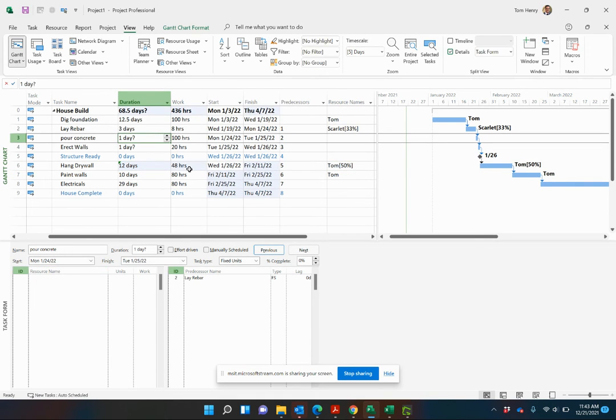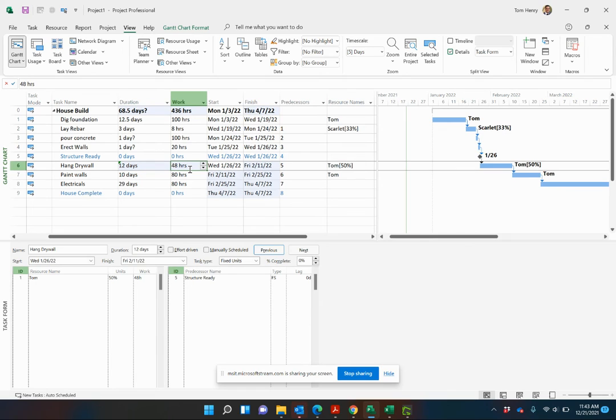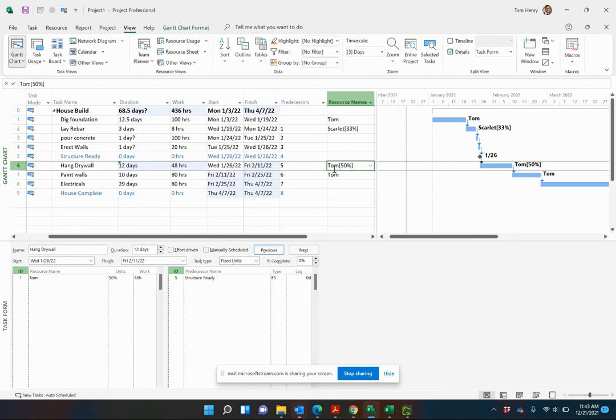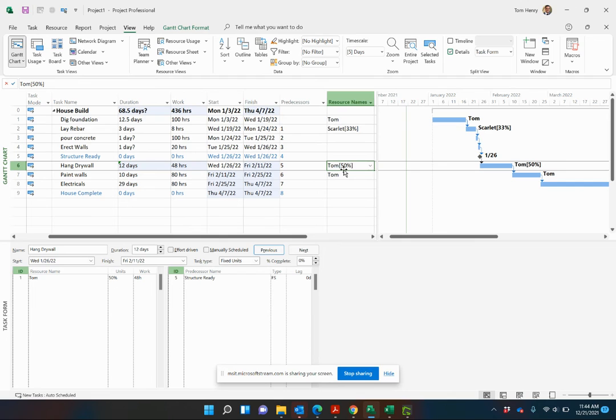You see the work is actually going to go up proportionately to the units of that particular resource. So we put an extra two days, add in an extra eight hours. Because he's only working part time, 50% units, which is four hours per day. So there we go.